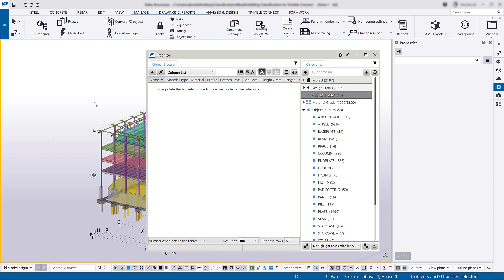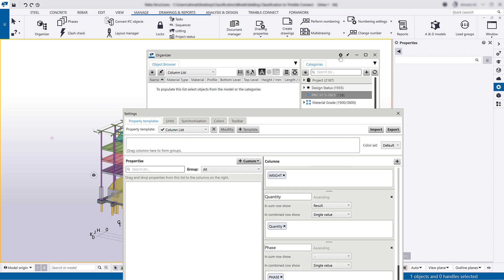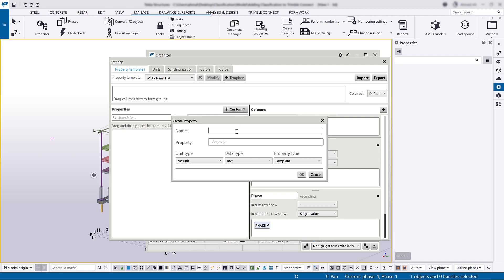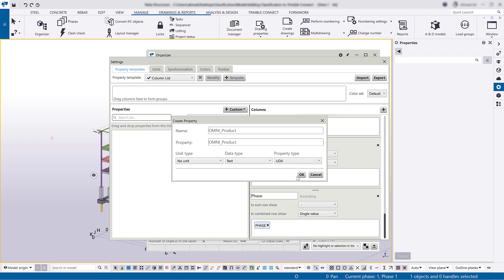Now that we have created a new property category, we can add custom properties that correspond to the classification system that we want to use. We will be using a user-defined attribute to define these custom properties. Click Custom and select Property to create a new custom property. Enter the user-defined attribute's name in the Name and Property boxes. Set UDA as the property type, and then click OK.